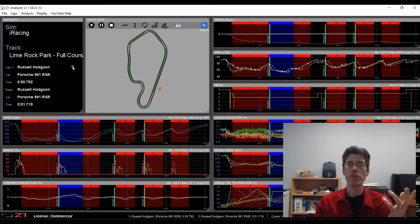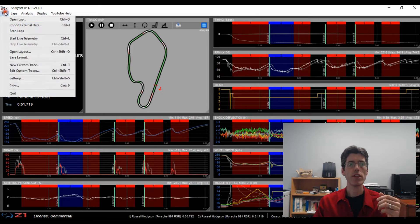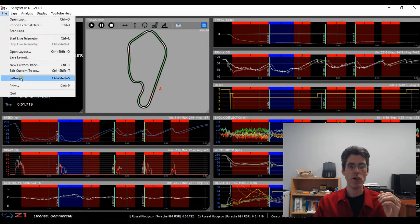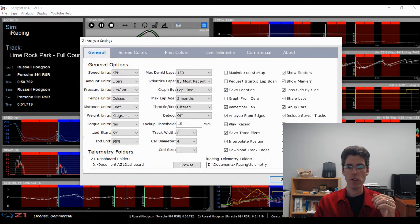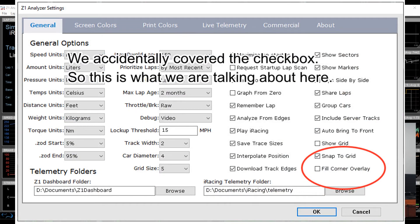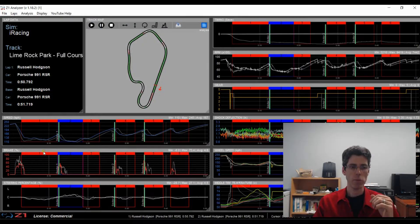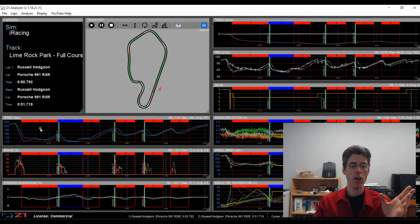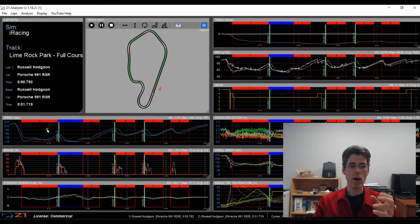So this is done under the settings dialog. Now you come here to fill corner overlay. If I uncheck this, then when I come back here the corners are not completely full. You just get an outline of where they are.